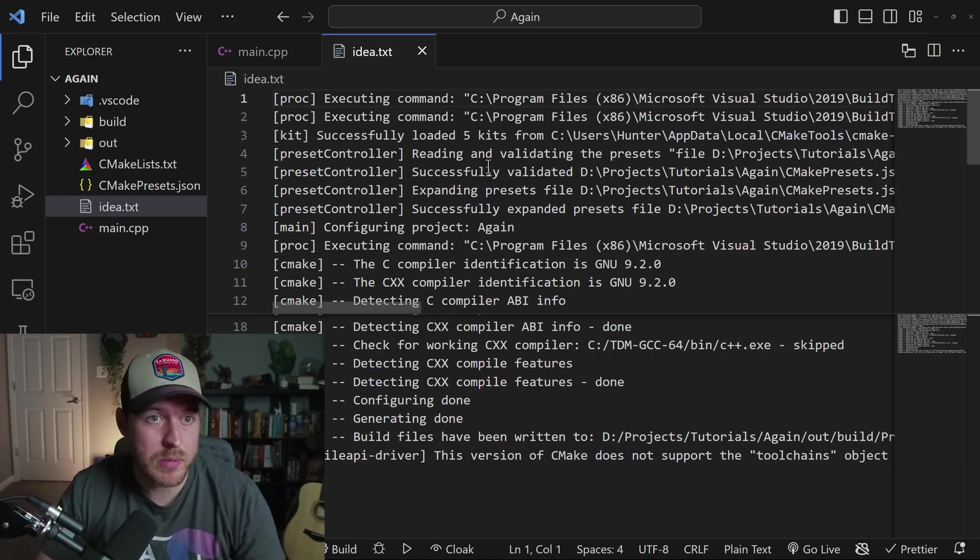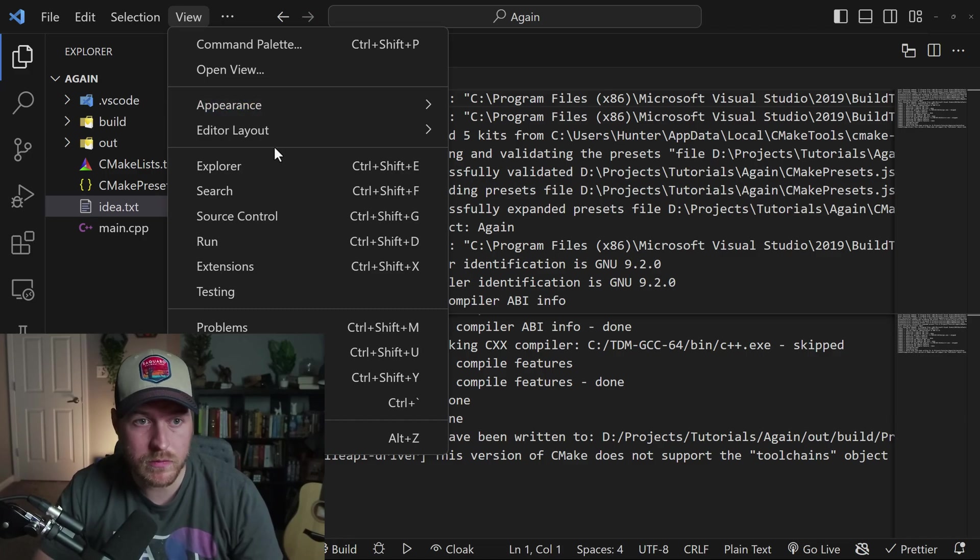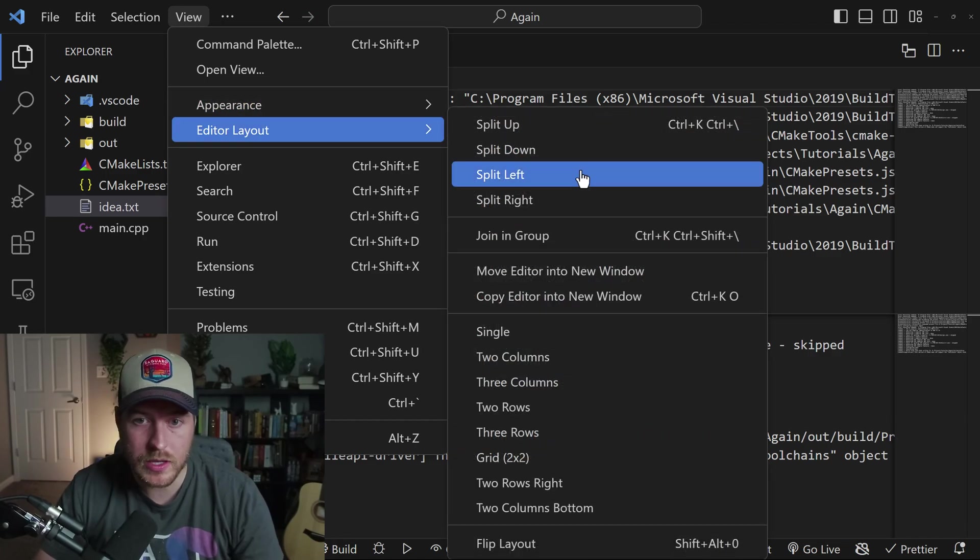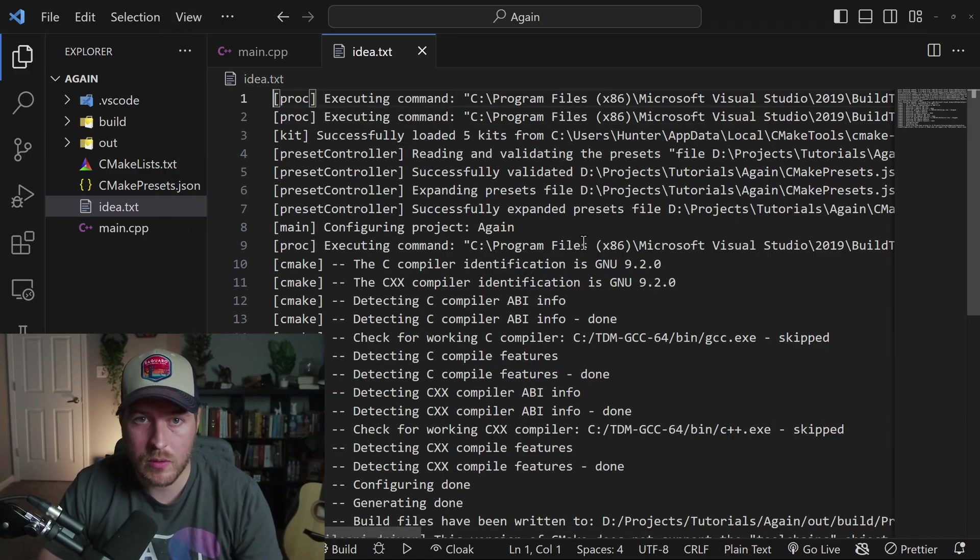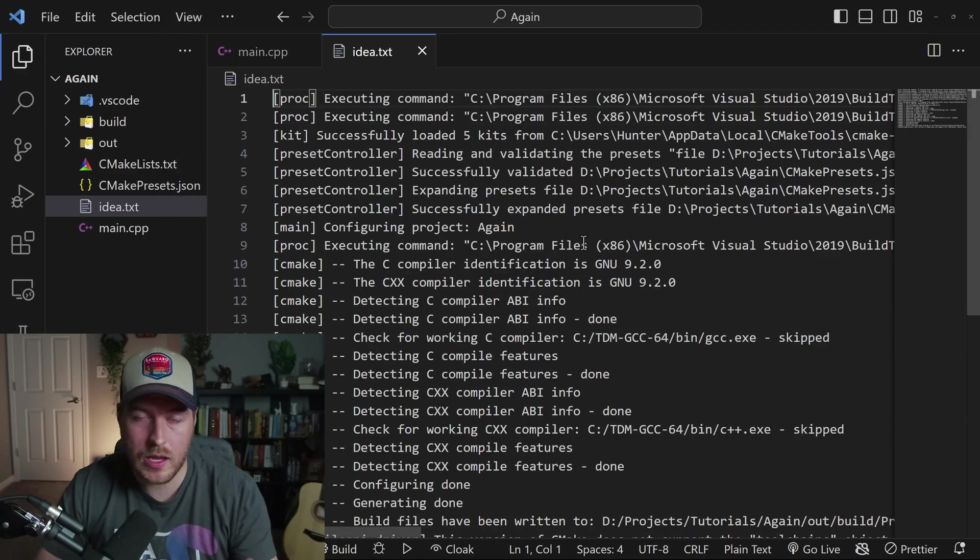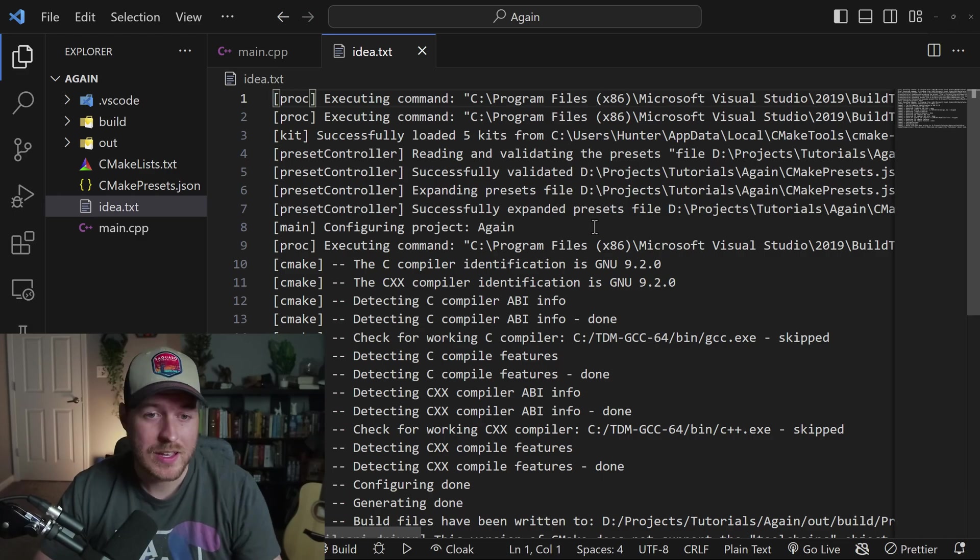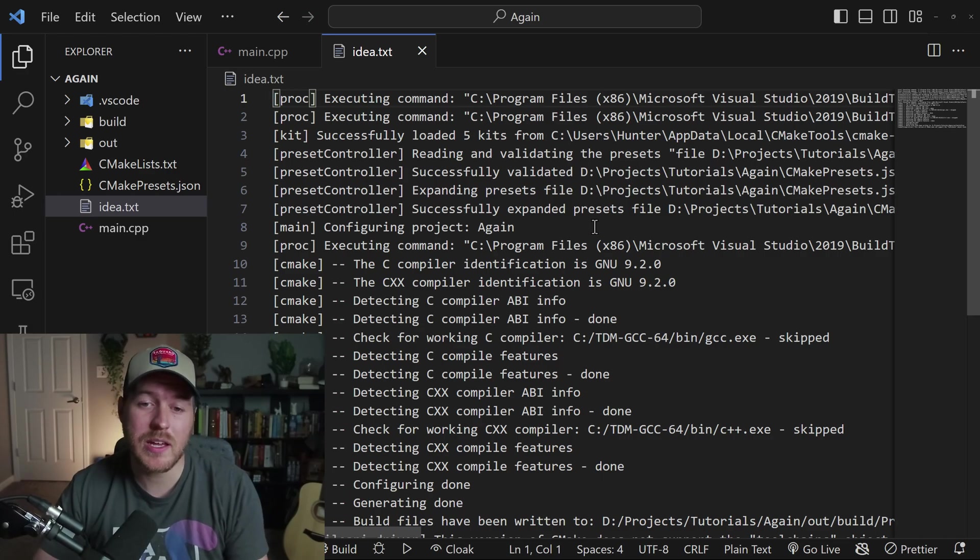You can then ungroup by doing the same action as before. If we go to View, Editor Layout, and then hit Join in Group, it will then join that group back together. And that is how you split editors inside of VS Code.